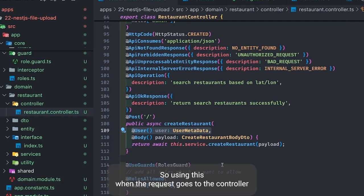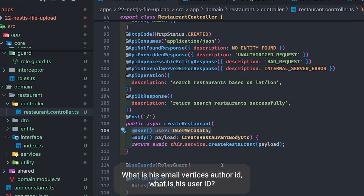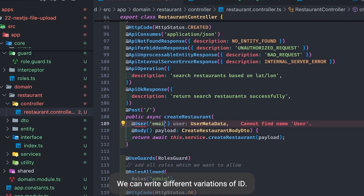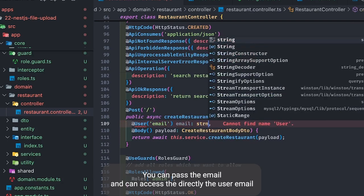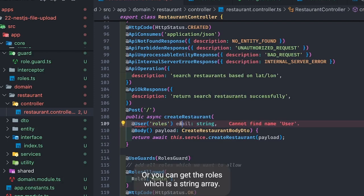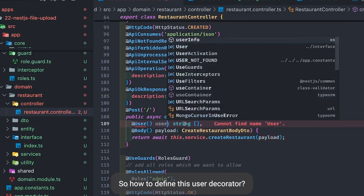When the request goes to the controller, I should be able to access who the currently logged-in user is — their email, auth ID, and user ID. You can write different variations: you can pass the email and directly access the user email set in the `request.user` object, or you can get the roles which is a string array.